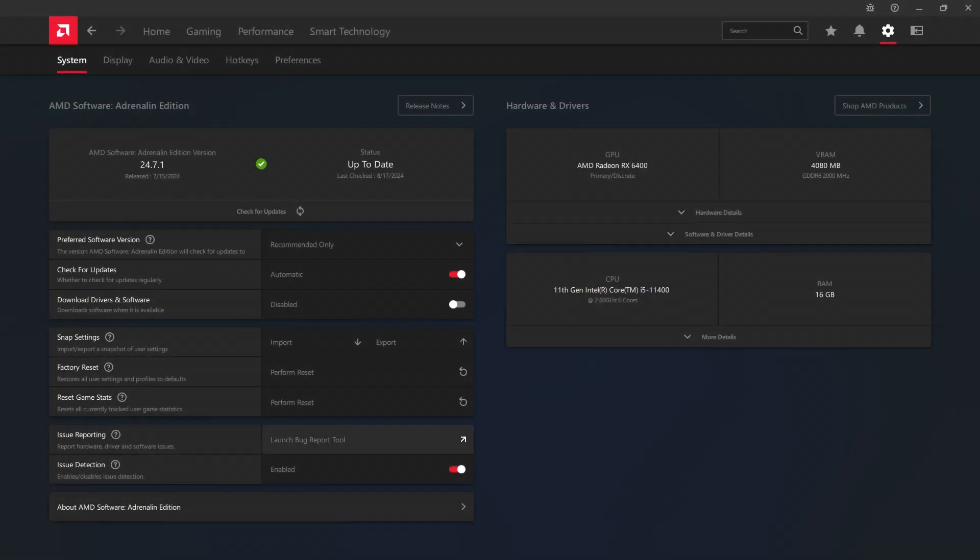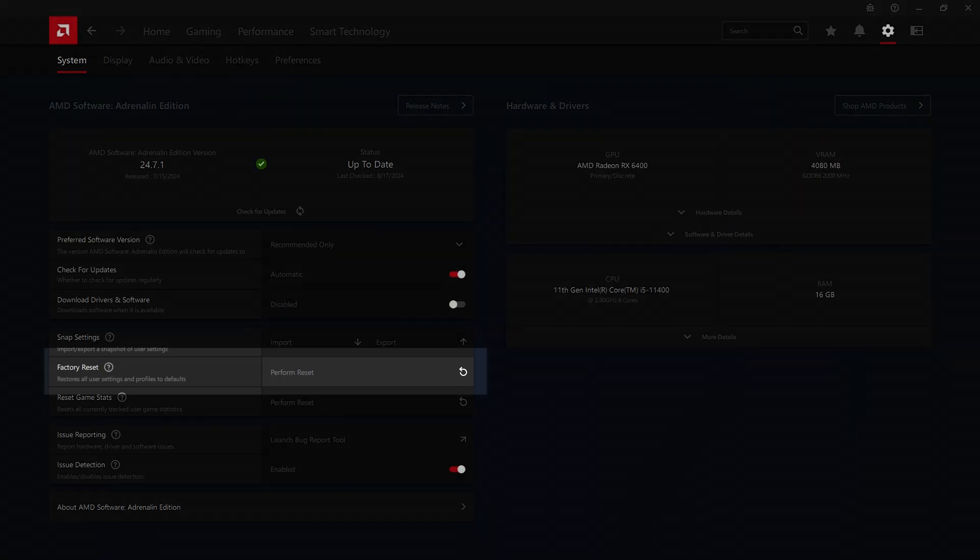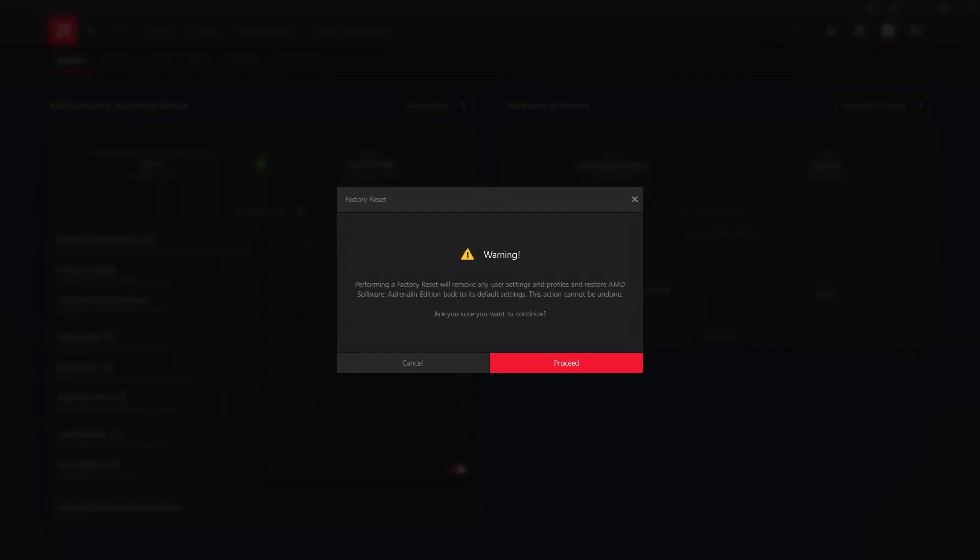To restore factory defaults on your GPU, simply go to system in GPU control panel settings. From there, you can reset settings to default.